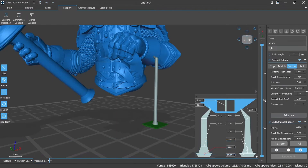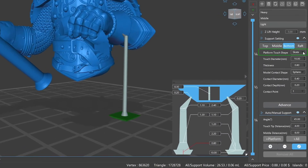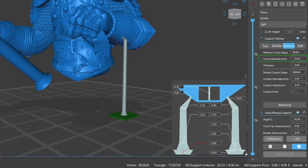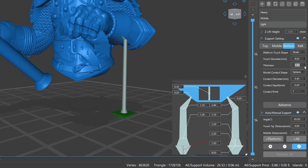Platform touch shape refers to the shape of the contact part between the support and the printing platform. There are several options: skate, cone, cube, cylinder, prism, and none. Touch diameter refers to the diameter of the bottom support part that contacts the printing platform. Thickness is the thickness of the bottom support part that contacts the printing platform.